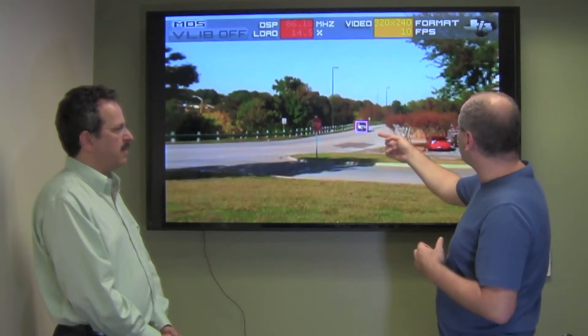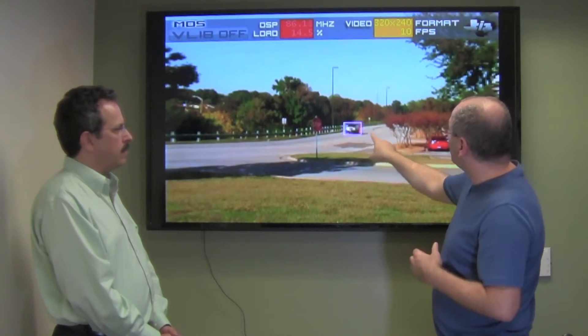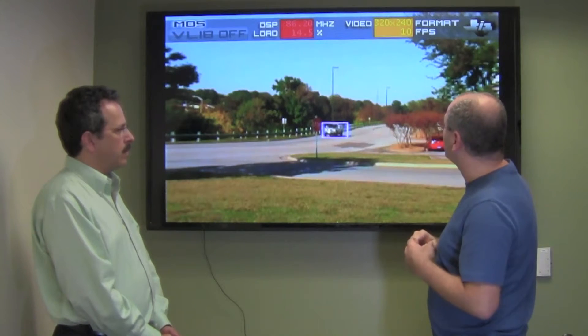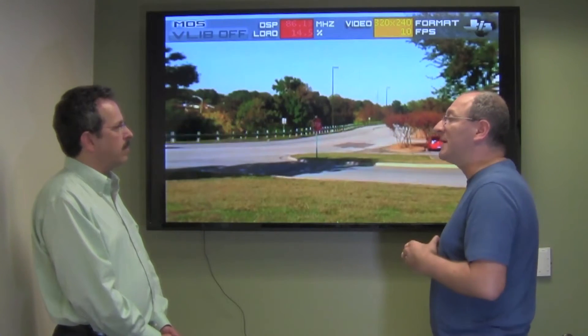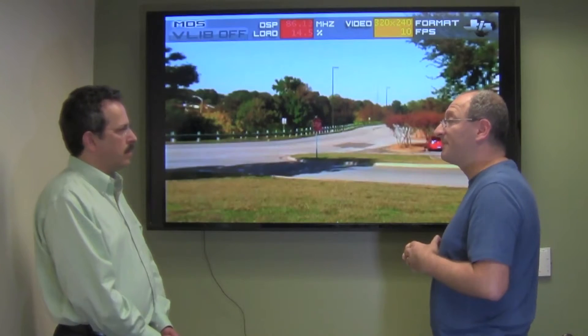Here the vehicle enters, here's the pink box, and it stays with the car until it exits the scene.